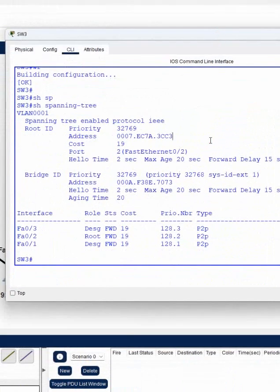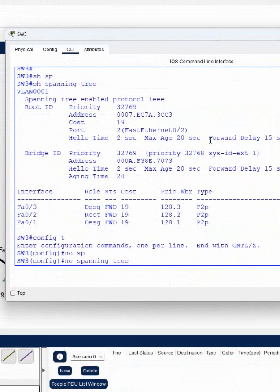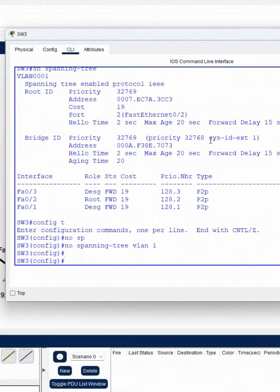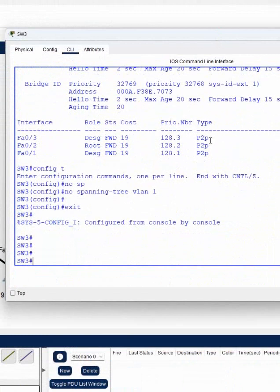That's why I am disabling it here, but in the real world we should not disable it. Now I've disabled STP, and you can see what happens when I disable it.